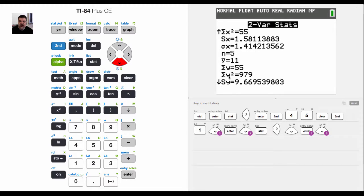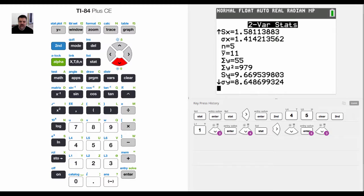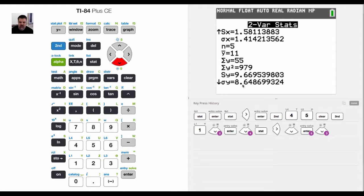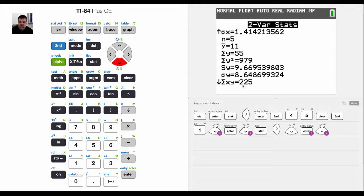The sum of Y squared is 999. The standard deviation for the sample is 9.6. The standard deviation for the population is 8.64, again, without going into statistics too much. The way that we calculate these are a little different. I think, if I remember correctly, it has to do with degrees of freedom.